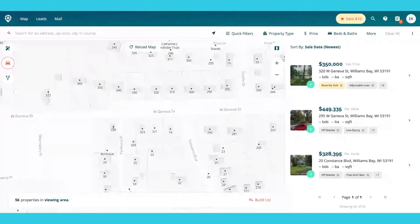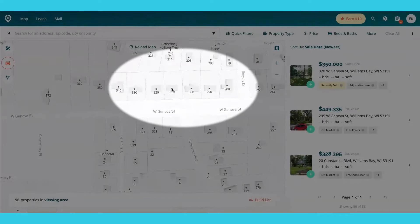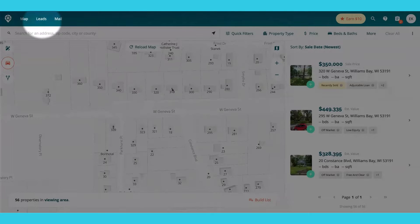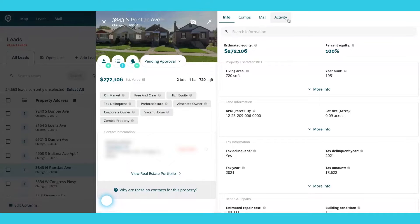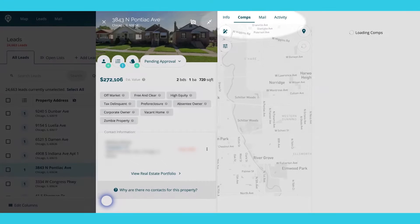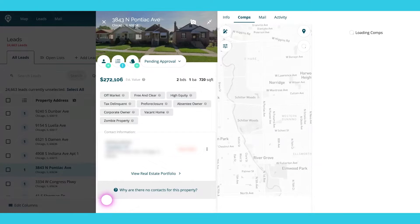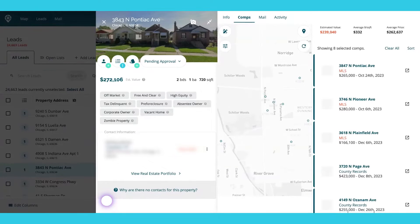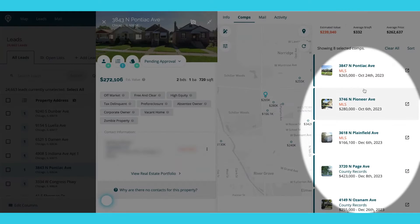So if I go into a property — whether that be from my sidebar, clicking on a dot on the map, or going to my leads — you click into a lead and you can see the comps up here. It'll automatically pull within a certain radius based on the default radius settings, and it'll show all the properties on the side as well.